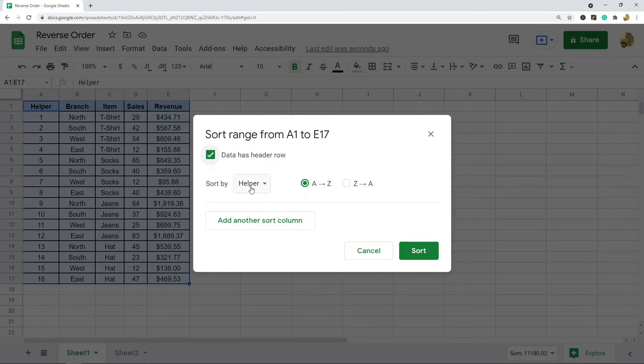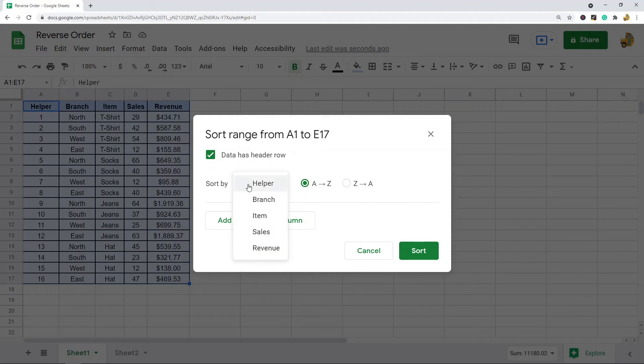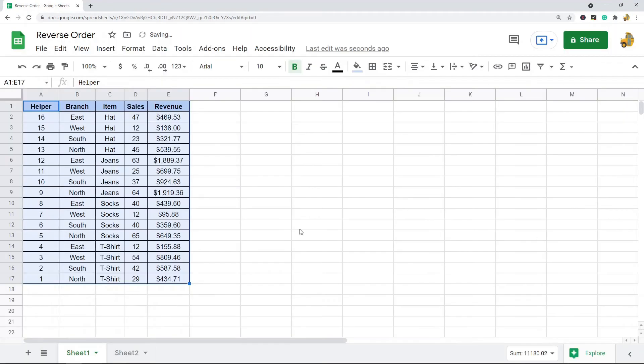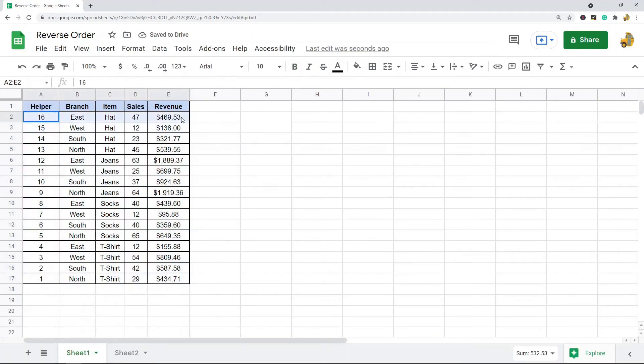If your data has a header row, which mine does, you select this box. And then you need to select the column that has your helper index numbers in it, and then we are sorting this from Z to A. So then I select Sort, and you can see now the rows that were on the bottom are on the top.